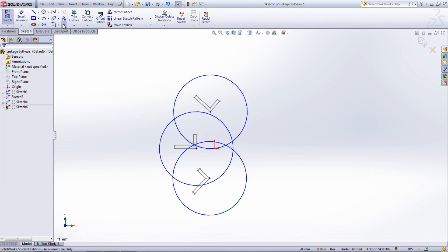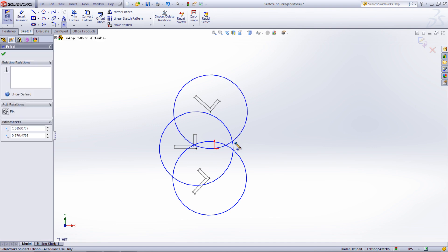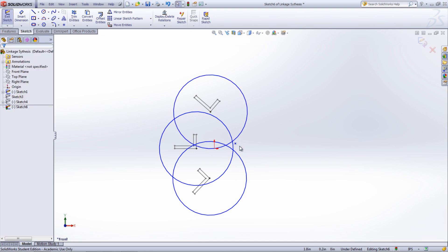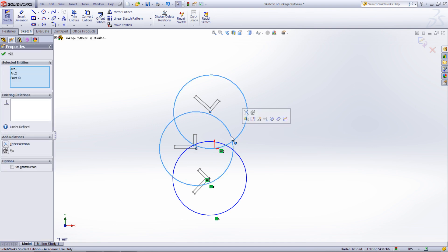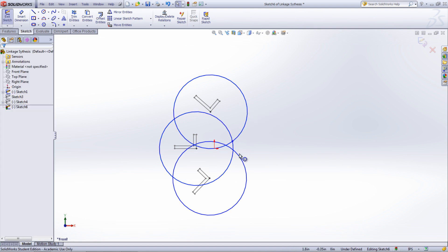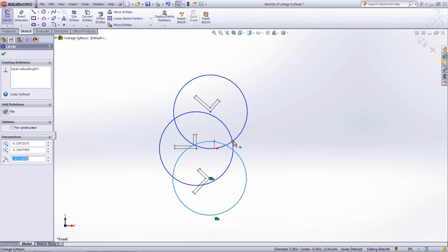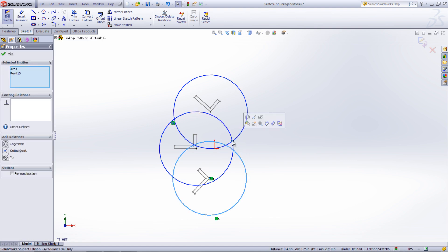Add a point at the intersection of two of the circles. Then add a coincident relation between the point and the final circle. This will most likely fully define the sketch.